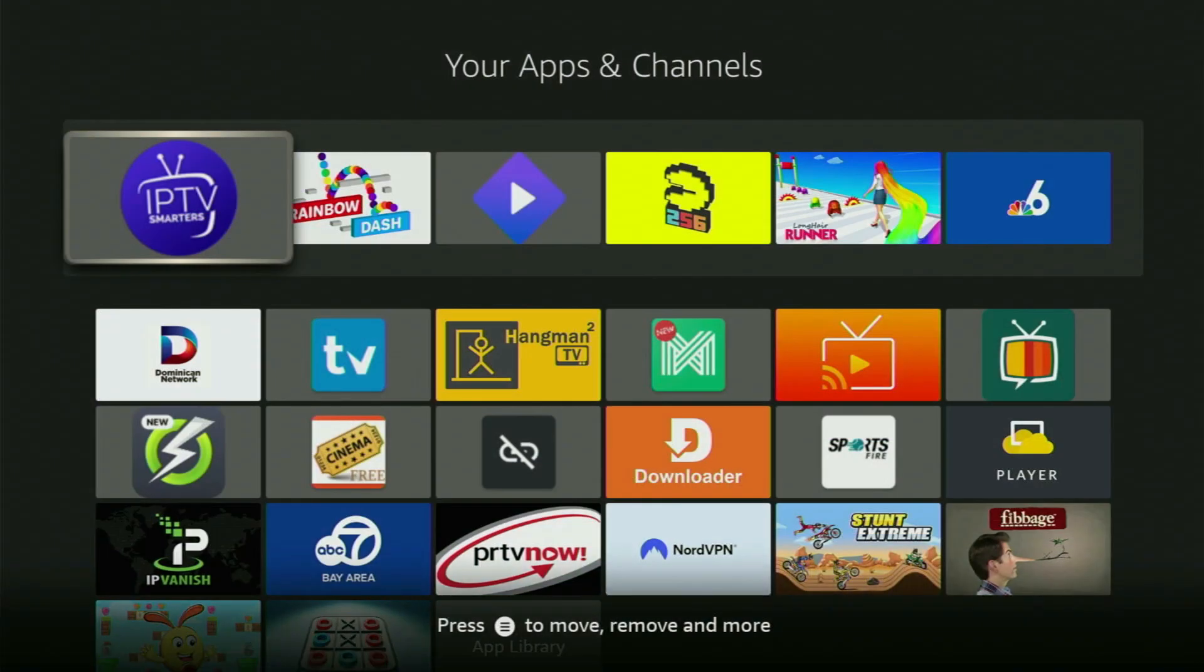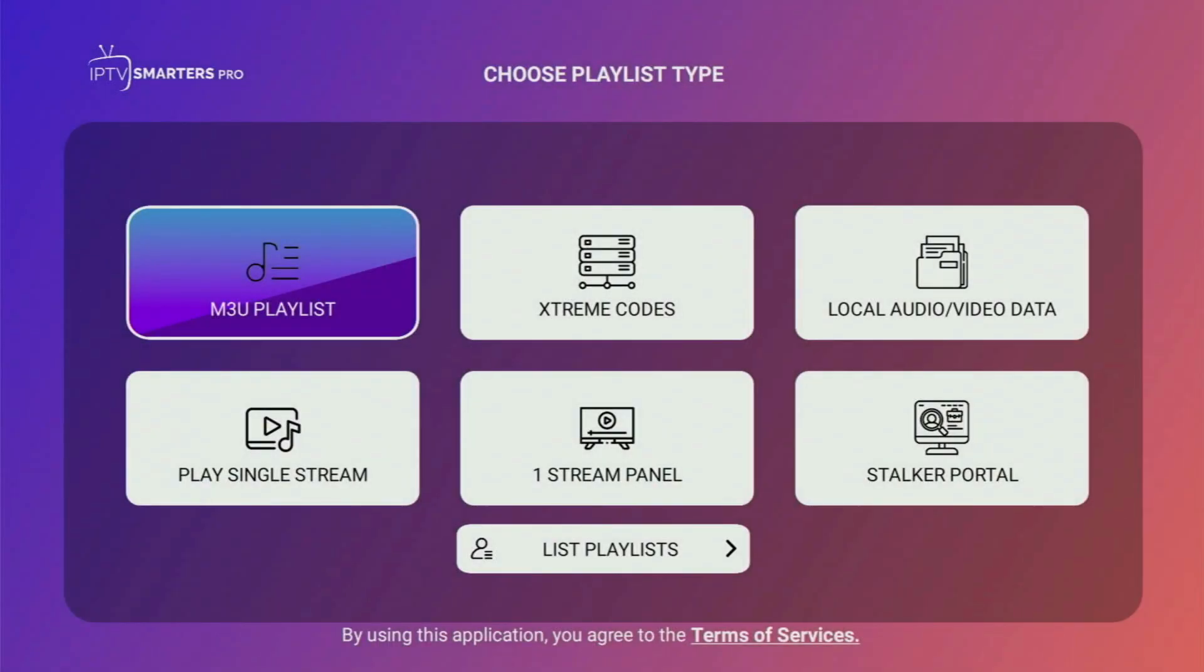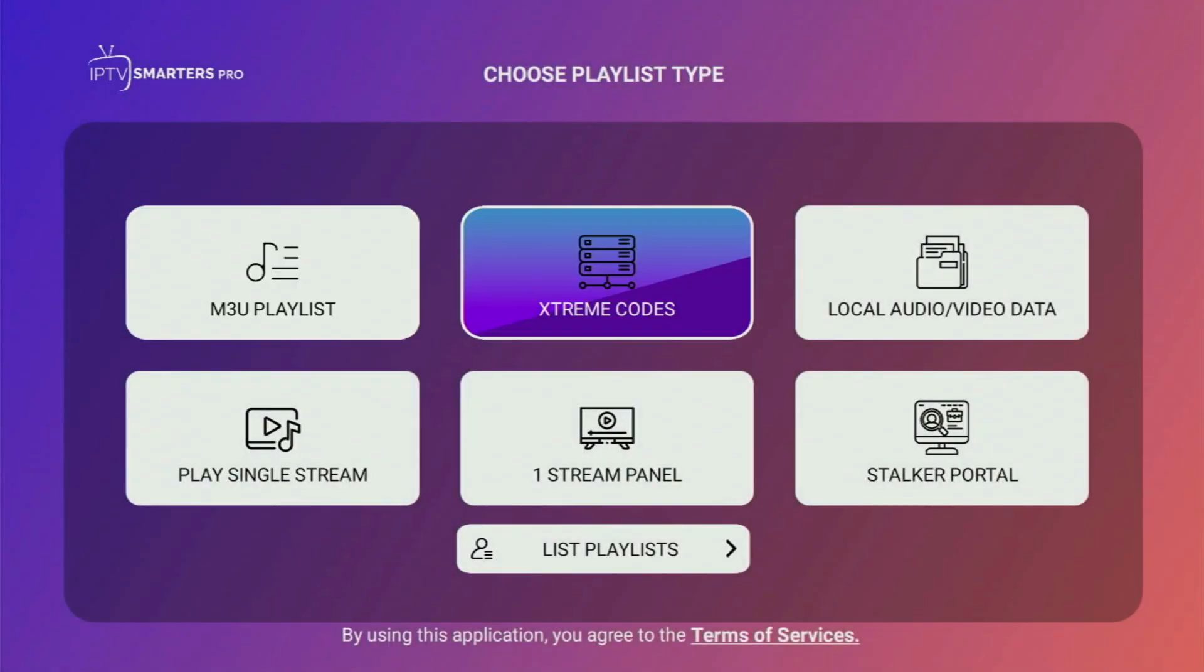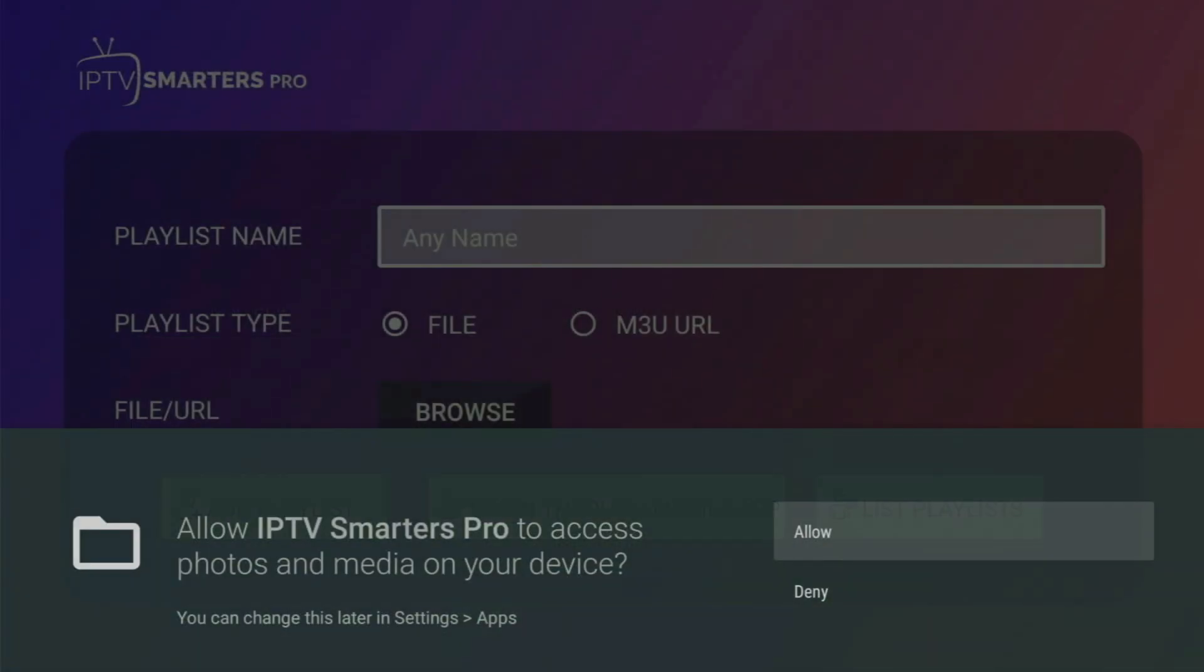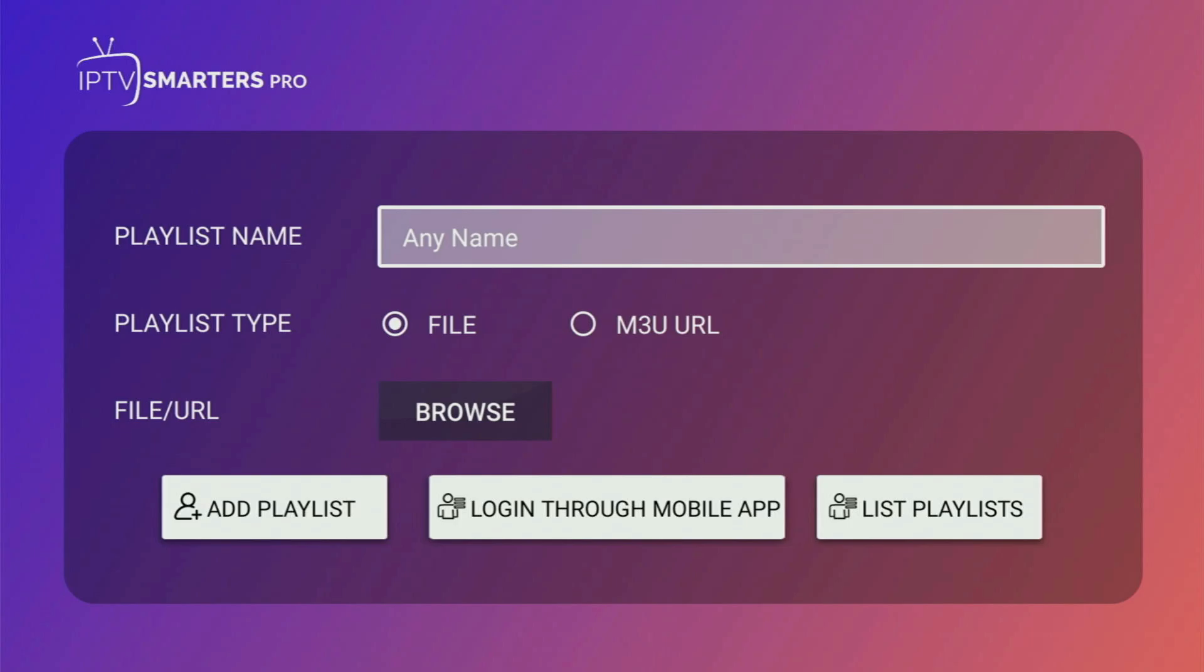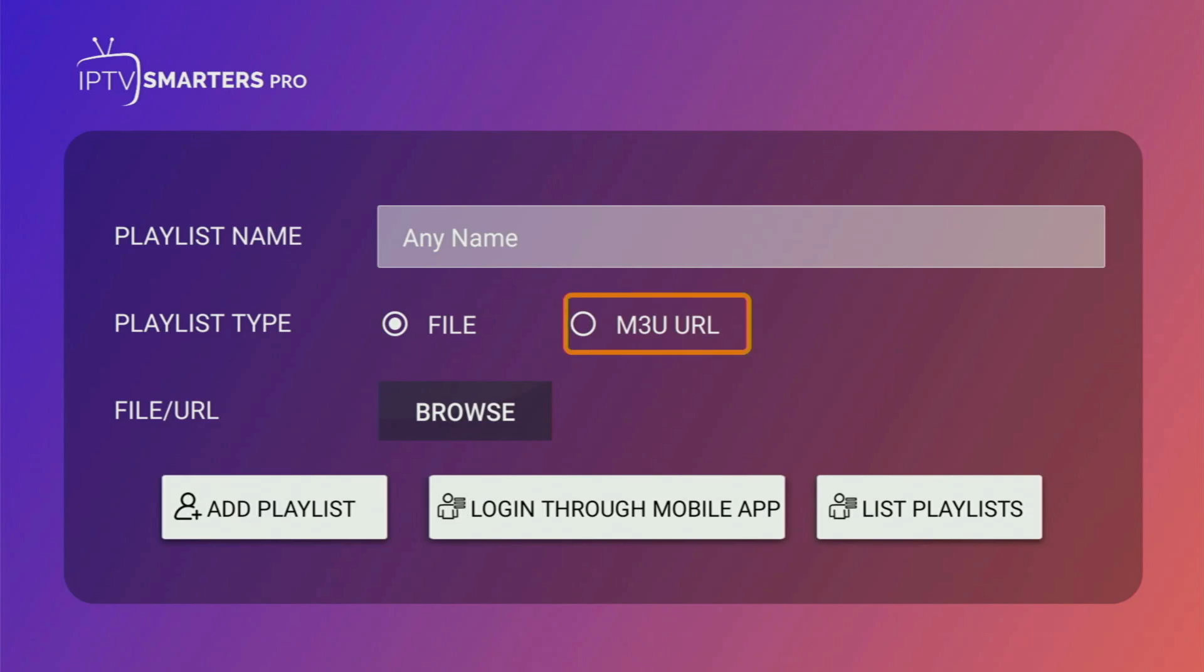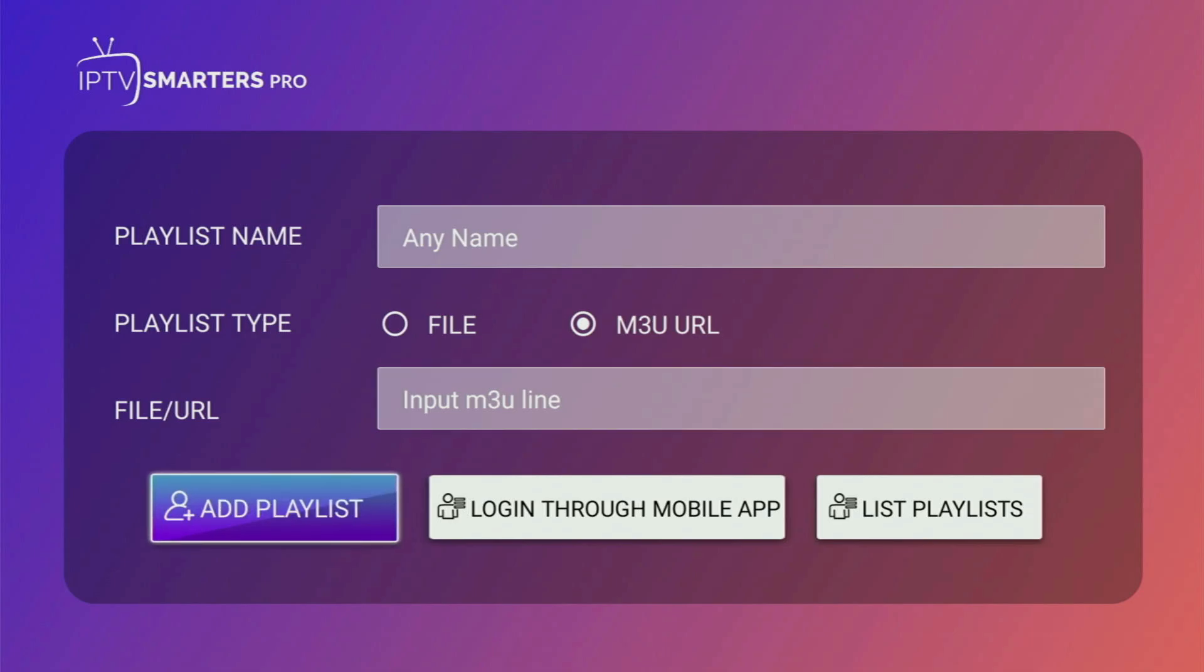Alternatively, some live TV providers can give you an M3U link instead of Xtreme code. So if you were given an M3U link, in that case, you have to press the M3U playlist button, click on it, click allow here, and then add any name to your playlist. And after that, either upload it as a file or click on M3U URL and enter the link which was given to you by your service provider. Then you click on add a playlist and the playlist will appear in your app.